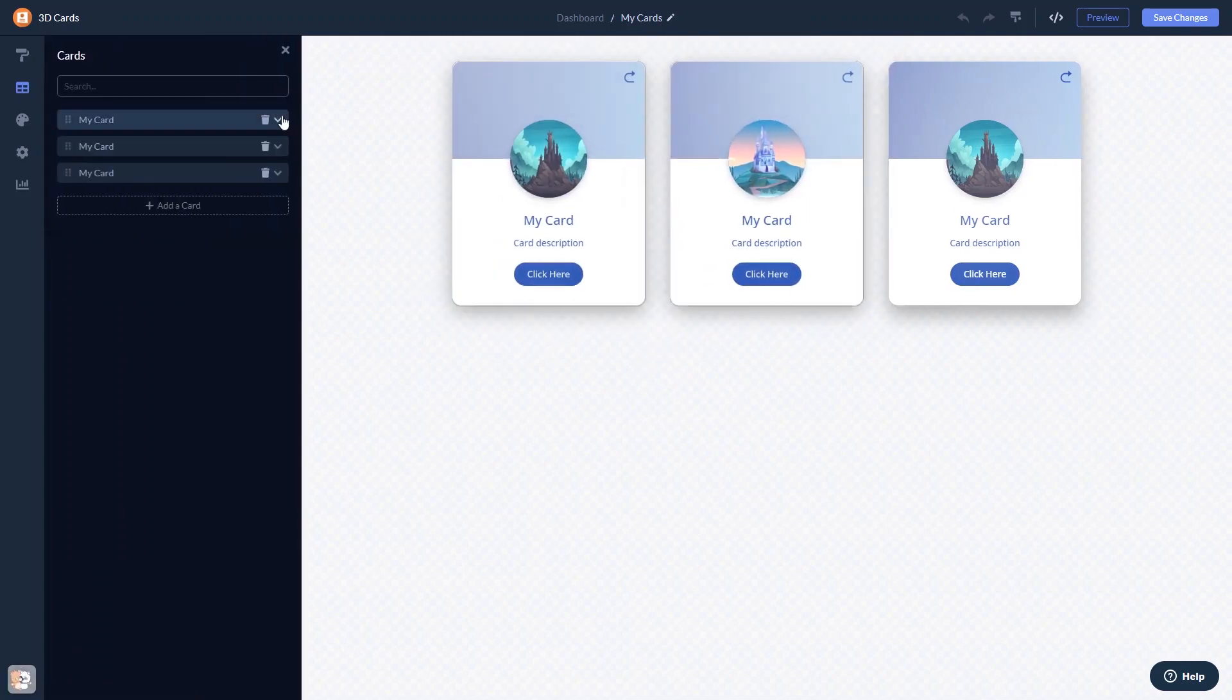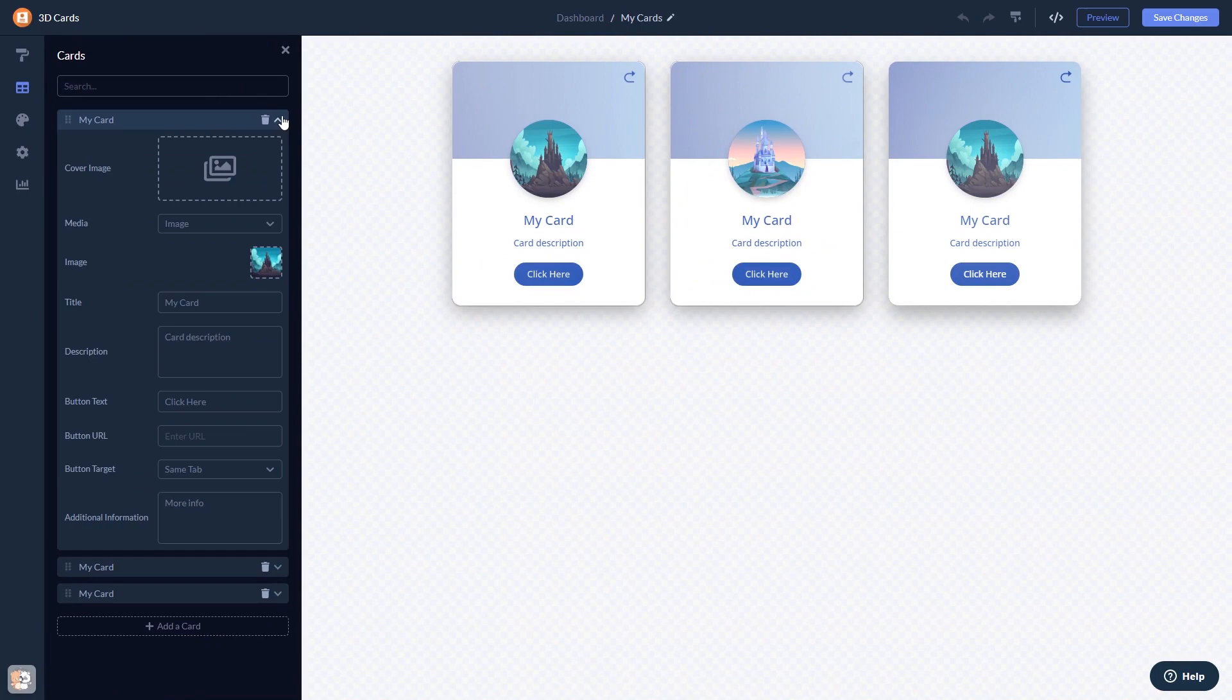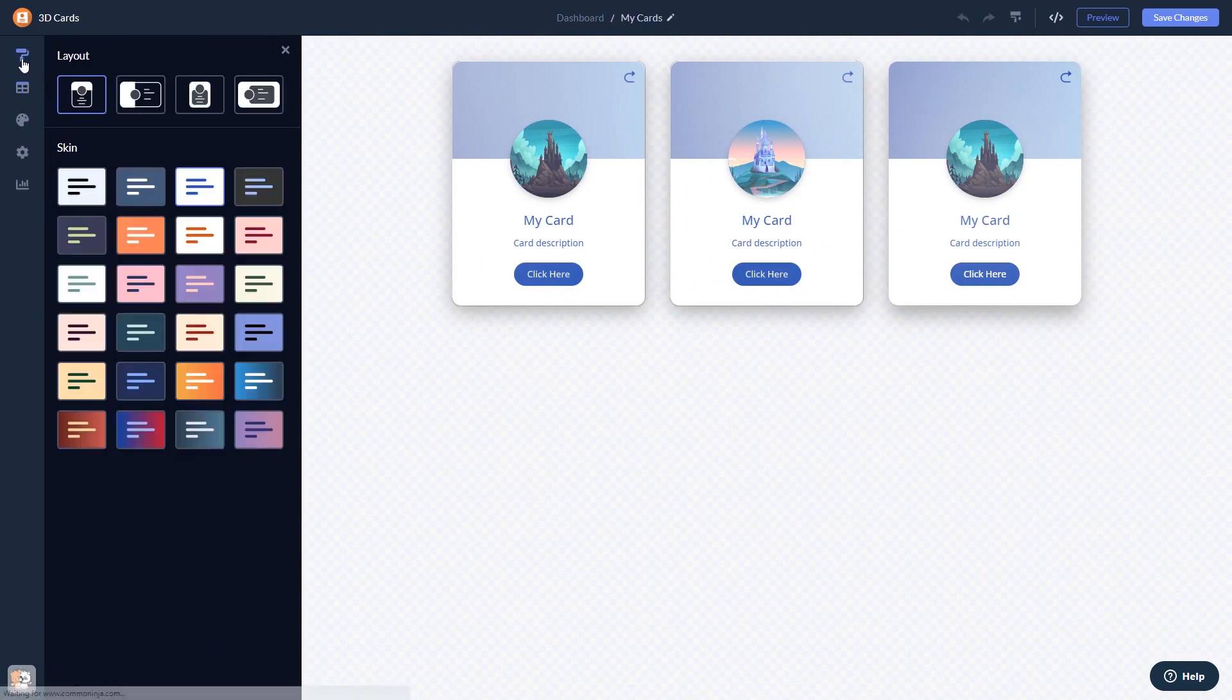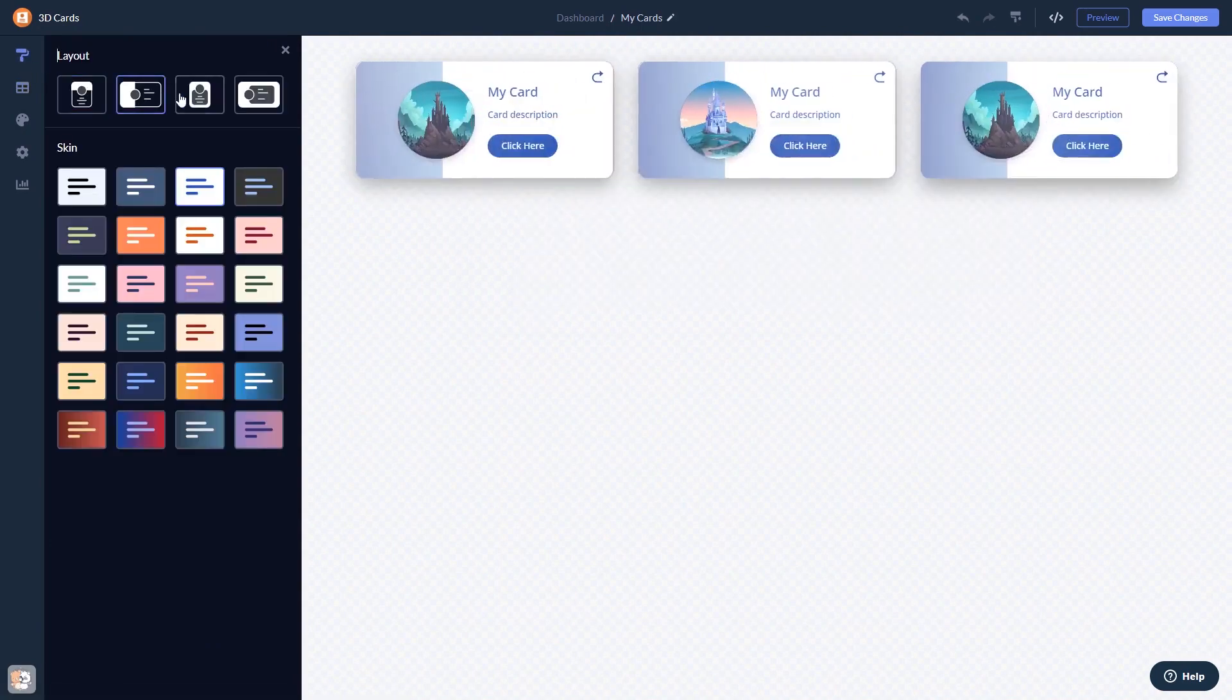Here in the editor, you can edit the content, select a layout and a skin.